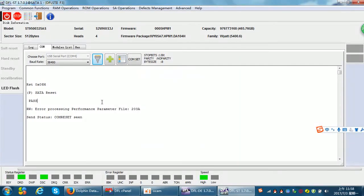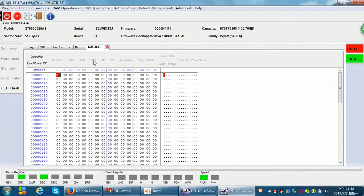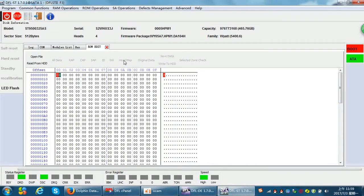Users need to go to Edit ROM, then open the ROM file. Here is the head map we need to edit in ROM when the hard drive is busy. After the head map editing in ROM, the head map will be changed permanently until you change the head map in ROM back to the original status.